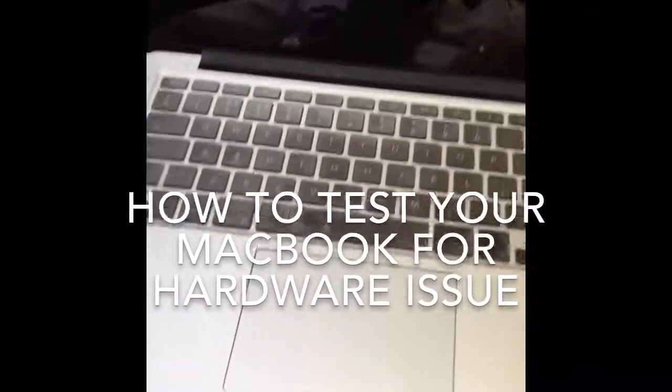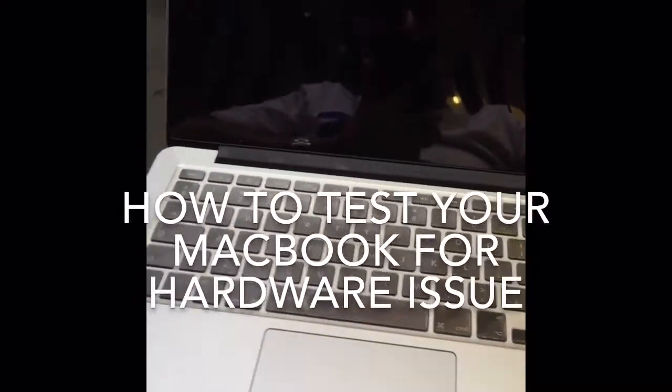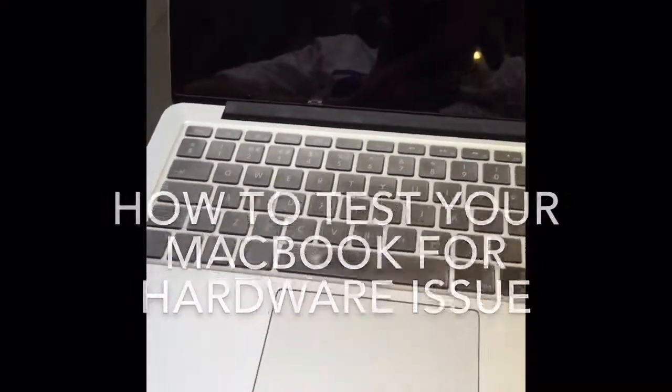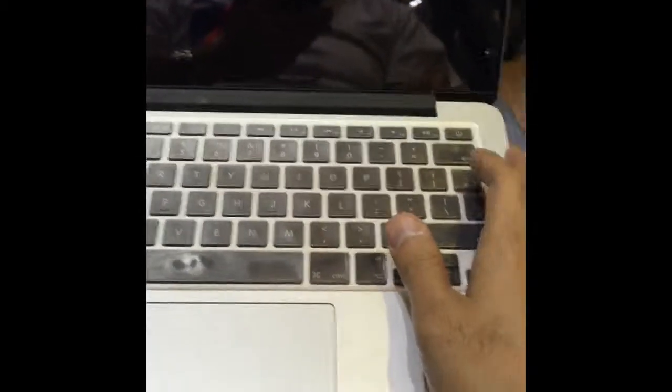Hey guys, I'm going to make a quick video to show you if your Apple has some issues and your computer is not working properly. If you want to go through the diagnostics, it's quite simple.